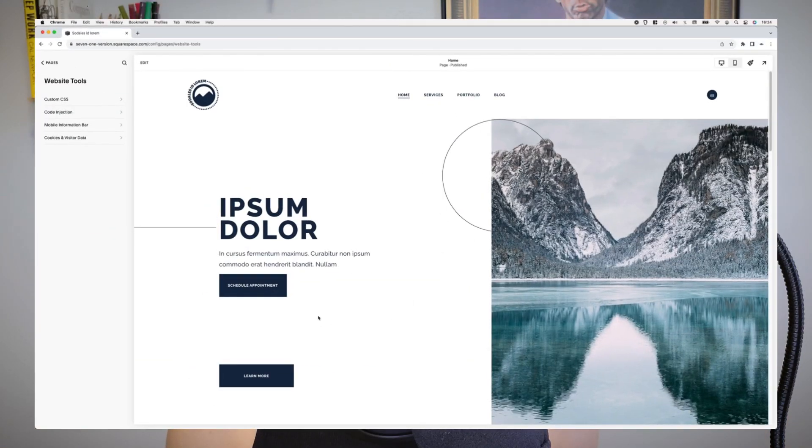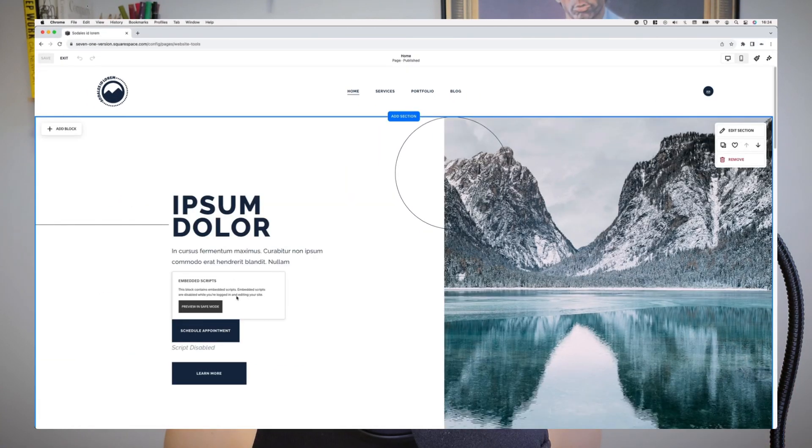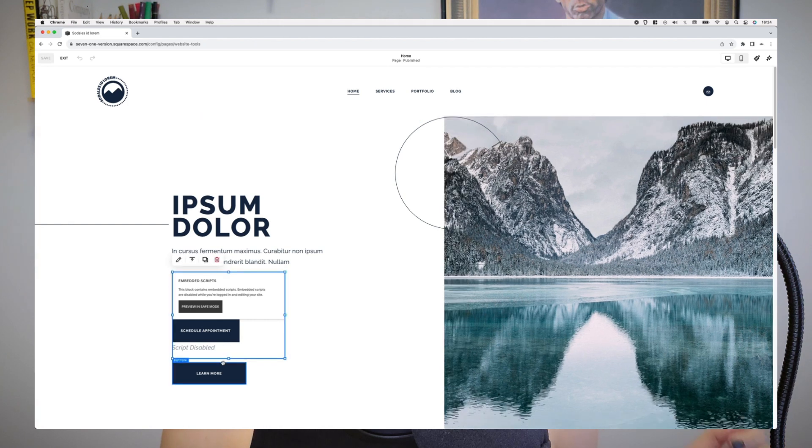In today's video I'll be sharing with you a CSS trick that you can implement if you're dealing with an excess of white space when you're working with code blocks in 7.1 using Fluid Engine with widgets that require a script.